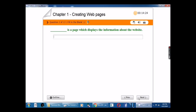A blank is a page which displays the information about the website. The answer is web page. A web page is a page which displays the information about the website.